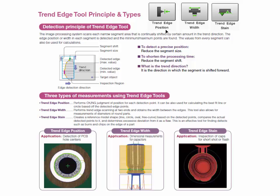The trend edge position tool will profile the edge of a surface to detect the minimum and maximum edge points. It can also be used to detect the best fit line or circle from the detected edge points.